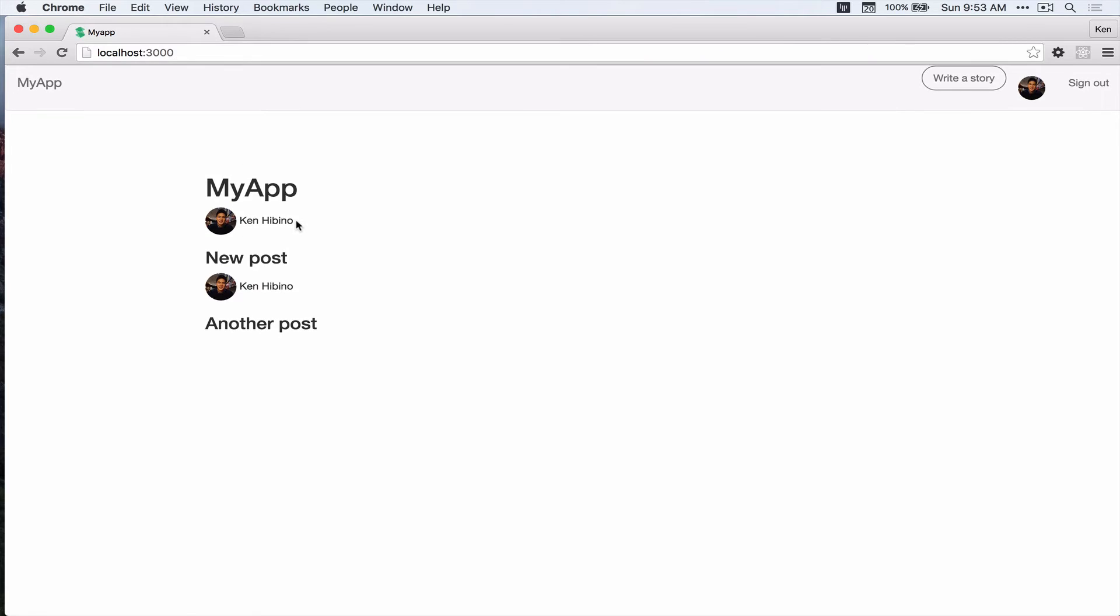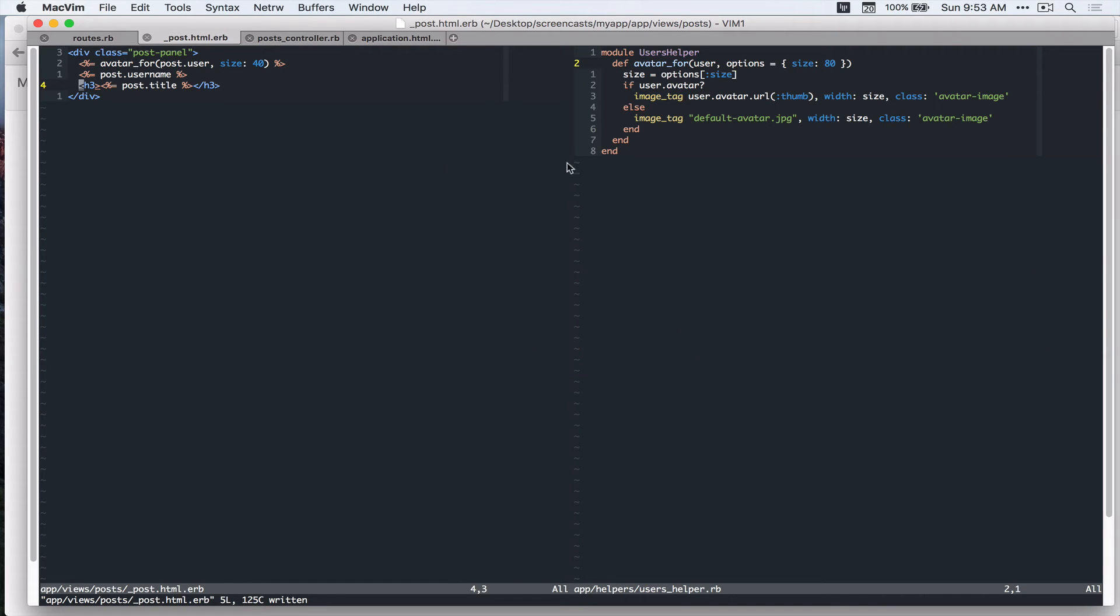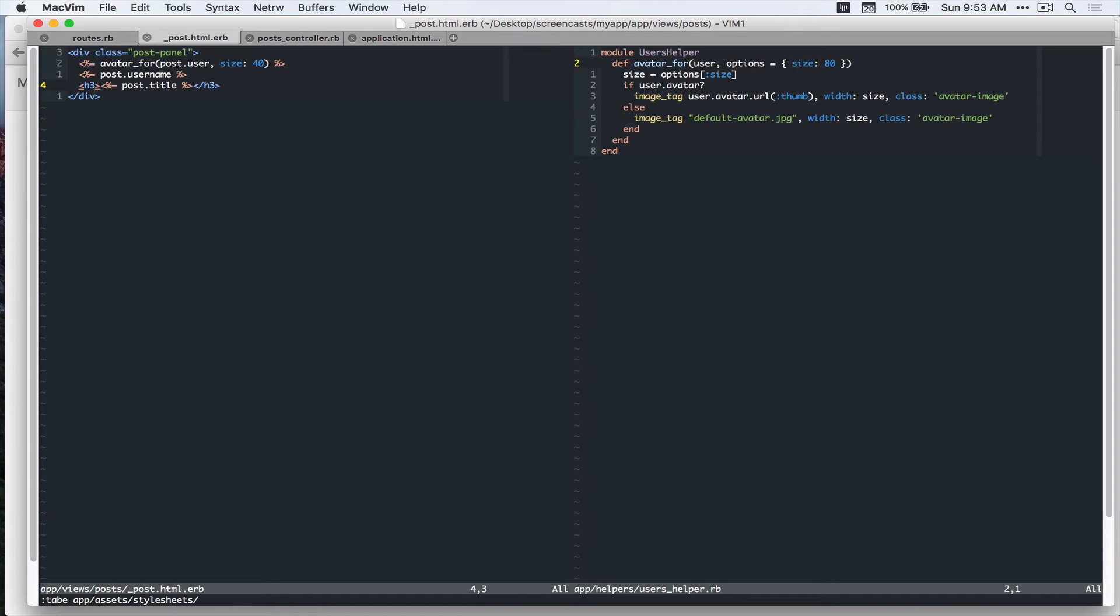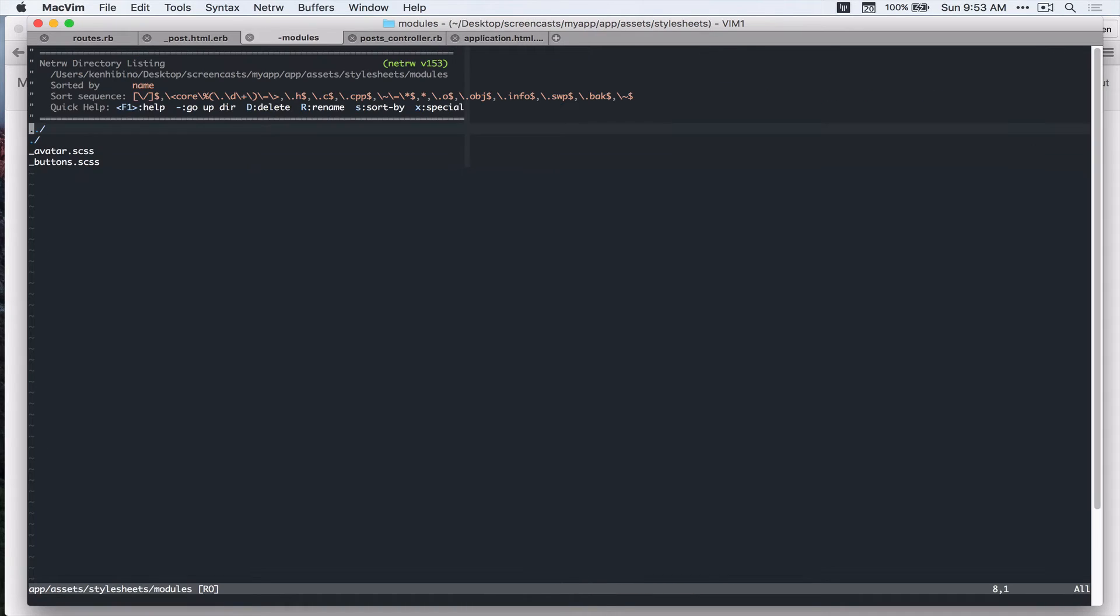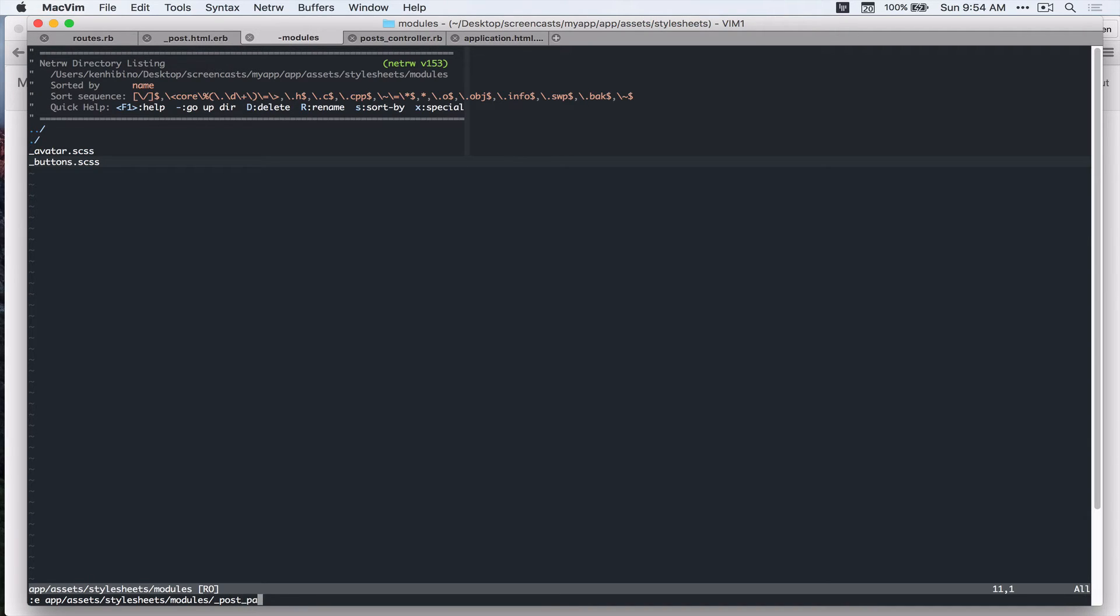Alright, cool. So now let's add some CSS. So I created this app assets stylesheets modules. And if you look at that, we have avatar.scss and buttons.scss. So I'll create app assets stylesheets modules underscore post panel dot scss.